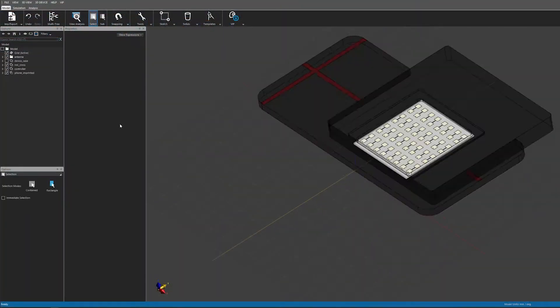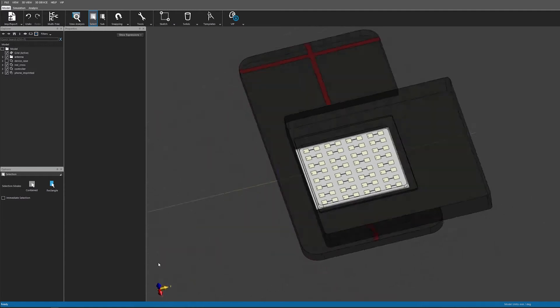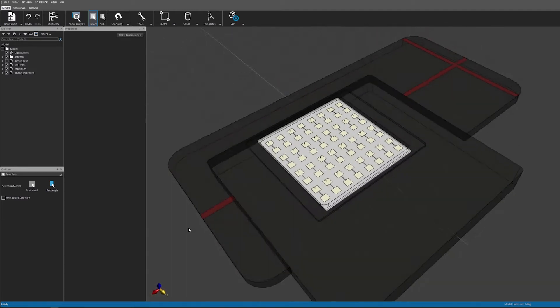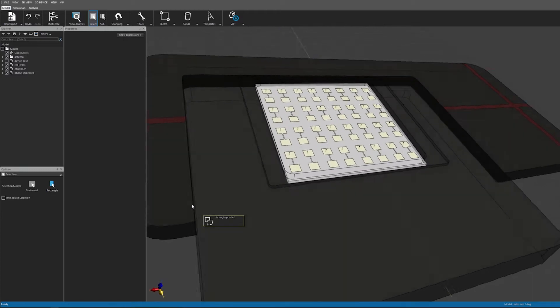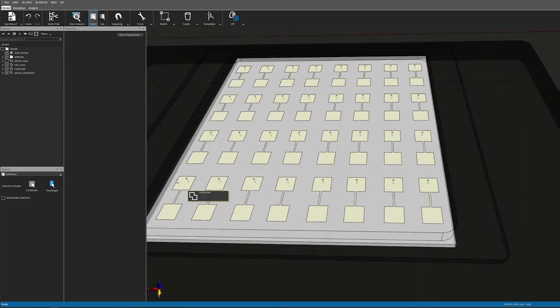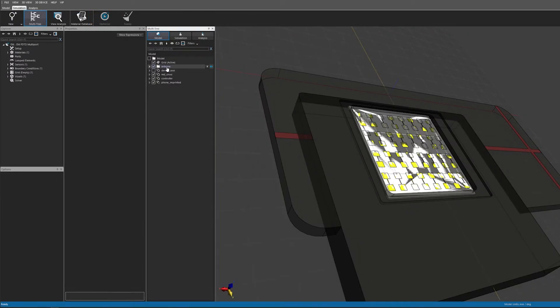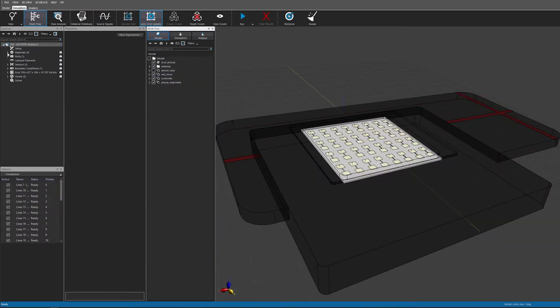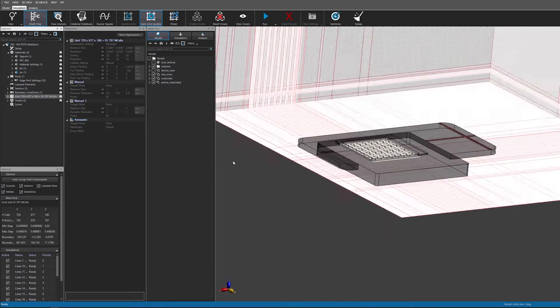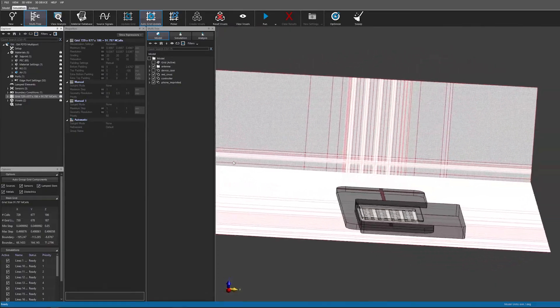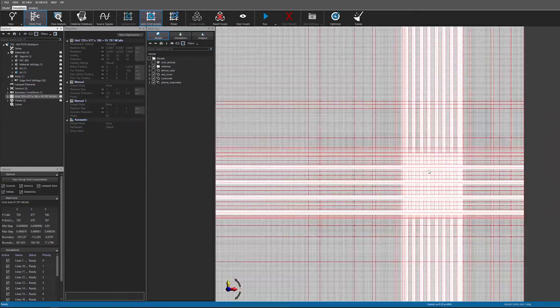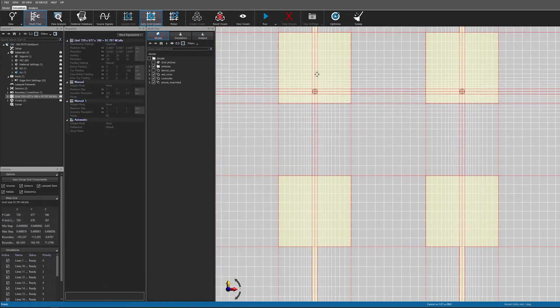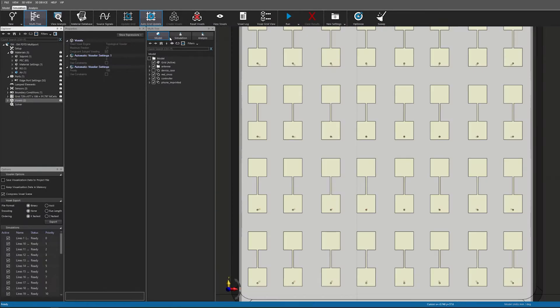The CAD file of the device provided by the manufacturer is imported and I can easily configure the multiport finite difference time domain or FDTD simulation by using drag and drop. I set broadband excitation centered at 27 GHz. I had to enter some of the dielectric properties manually but the grid was generated automatically with around 90 million grid cells.